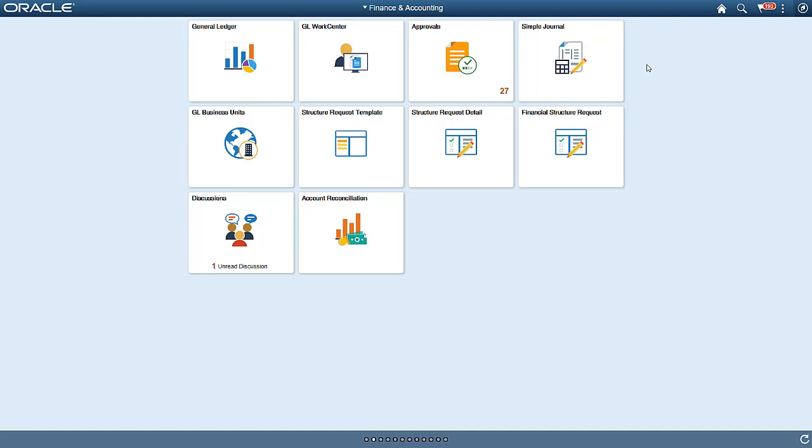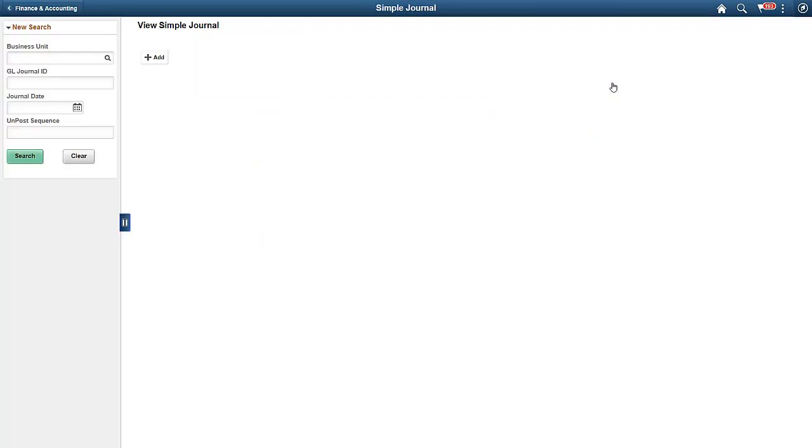We'll talk about how to add a fluid journal entry using a predefined journal template, highlight the capabilities of configurable templates, and more. Let's start by accessing the Simple Journal tile. Using the Simple Journal page, you can see all the journals associated with a particular business unit, as well as add a new journal.